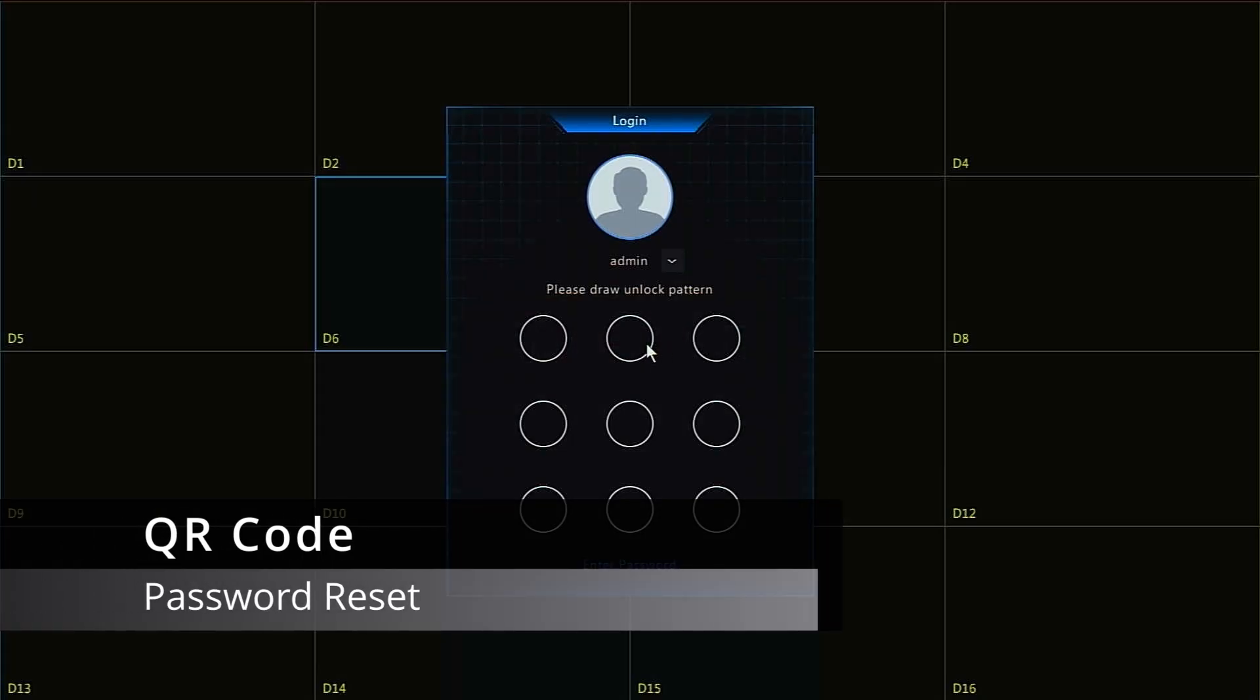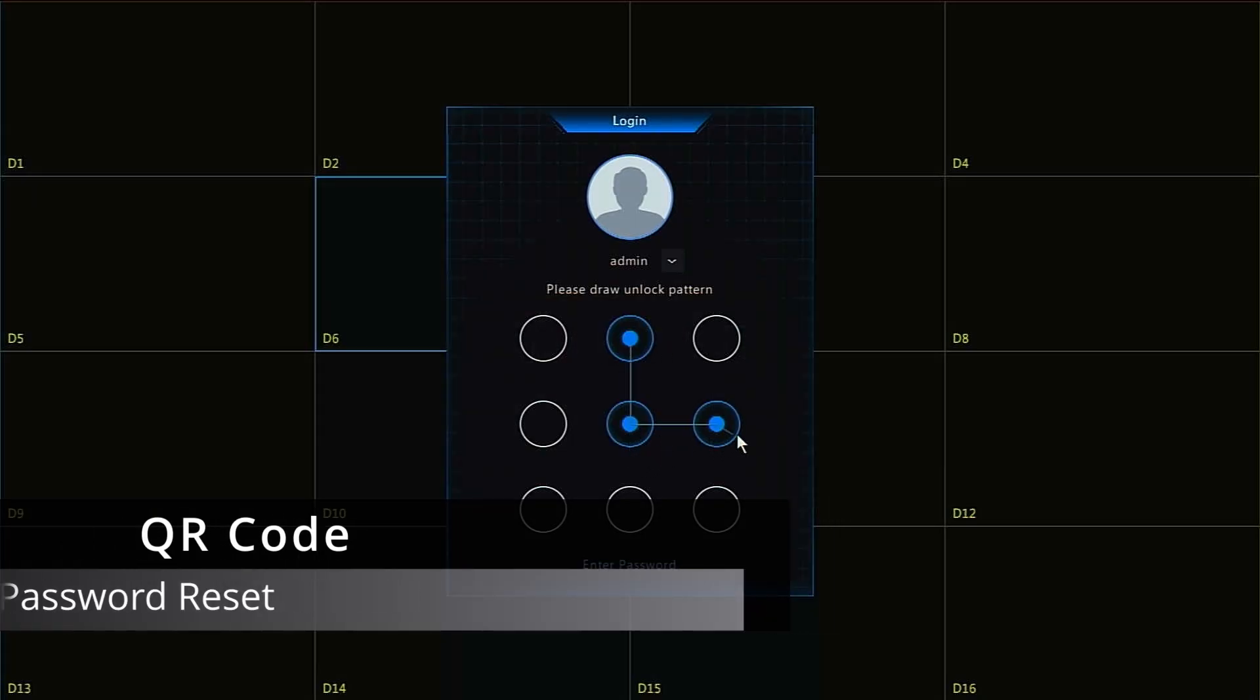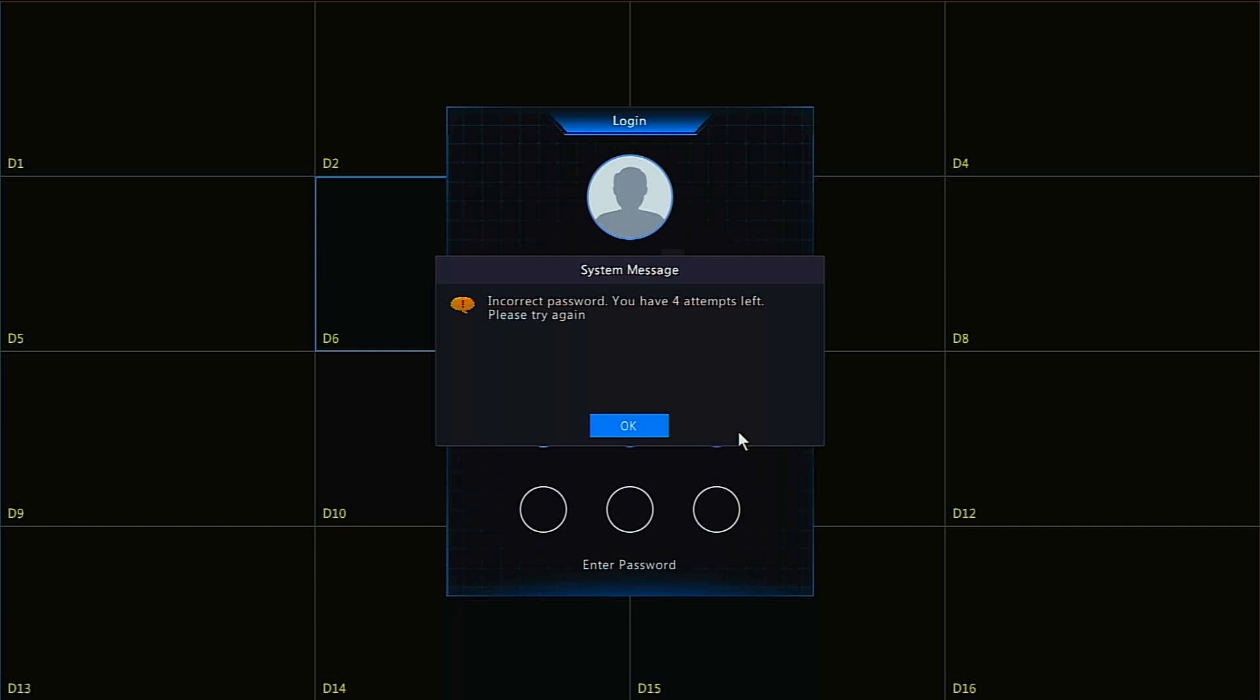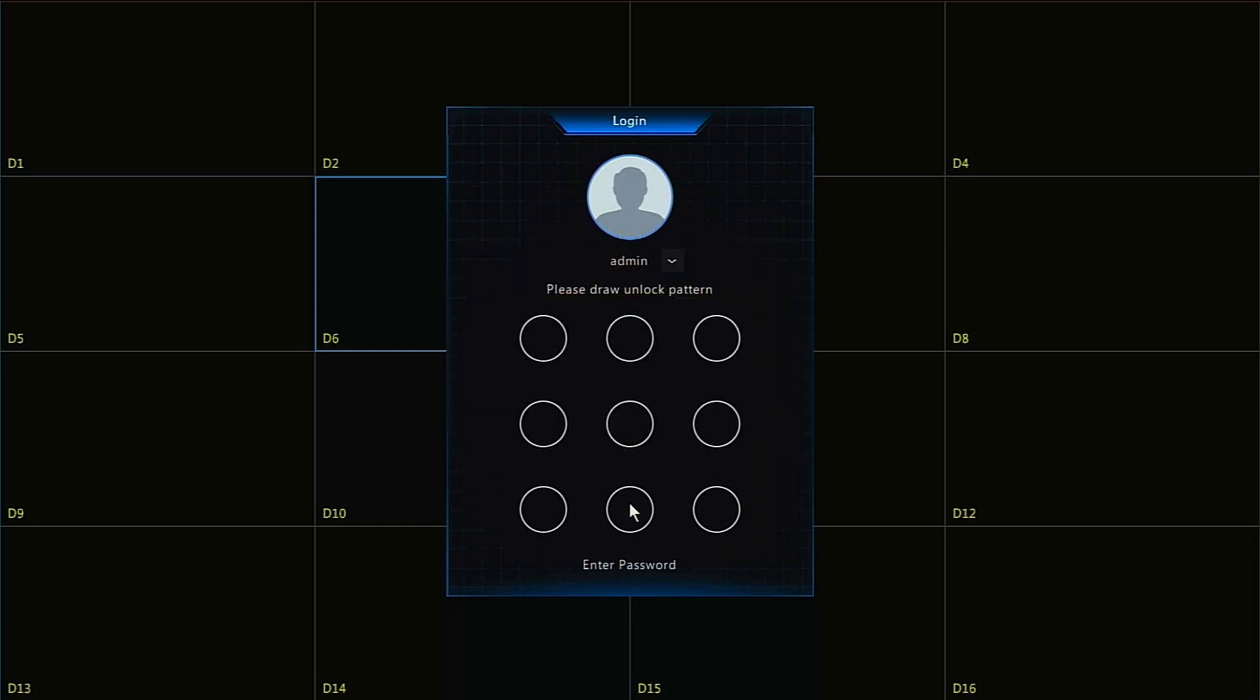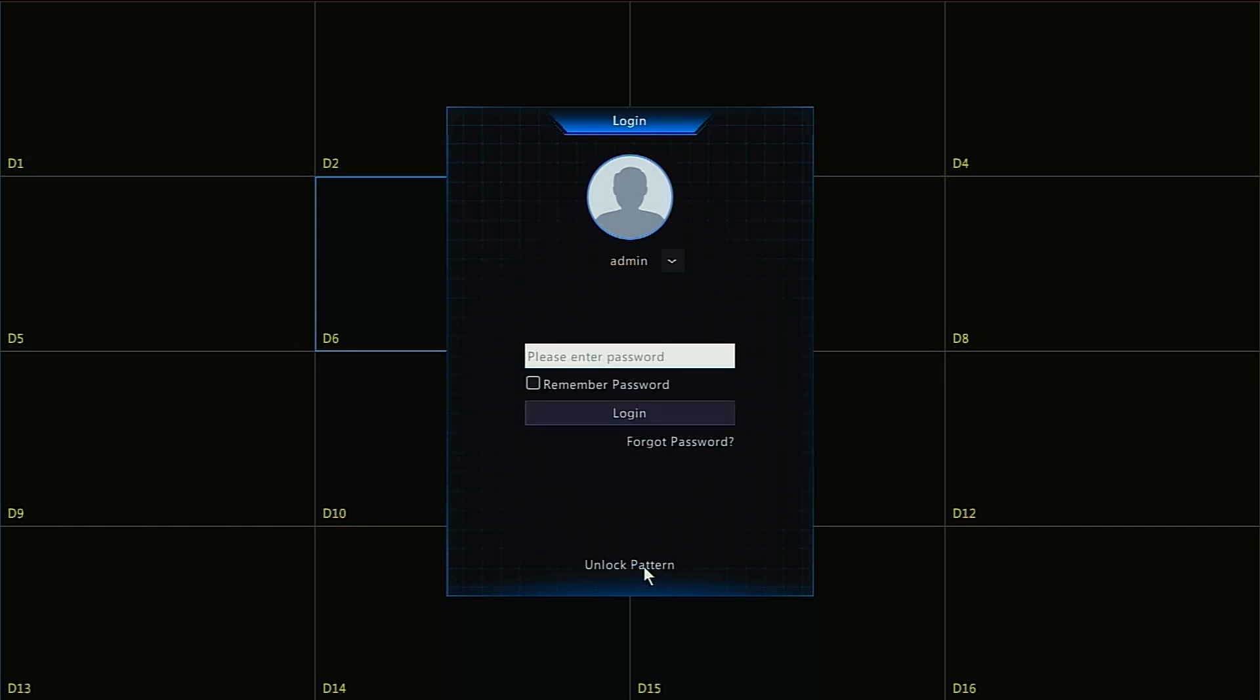If for any reason you find yourself unable to login to your recorder, there are multiple options to reset your password. If an unlock pattern is enabled, you will have to click enter password at the bottom. This will take you to the normal login screen, on the bottom right of which you will see the forgot password link.